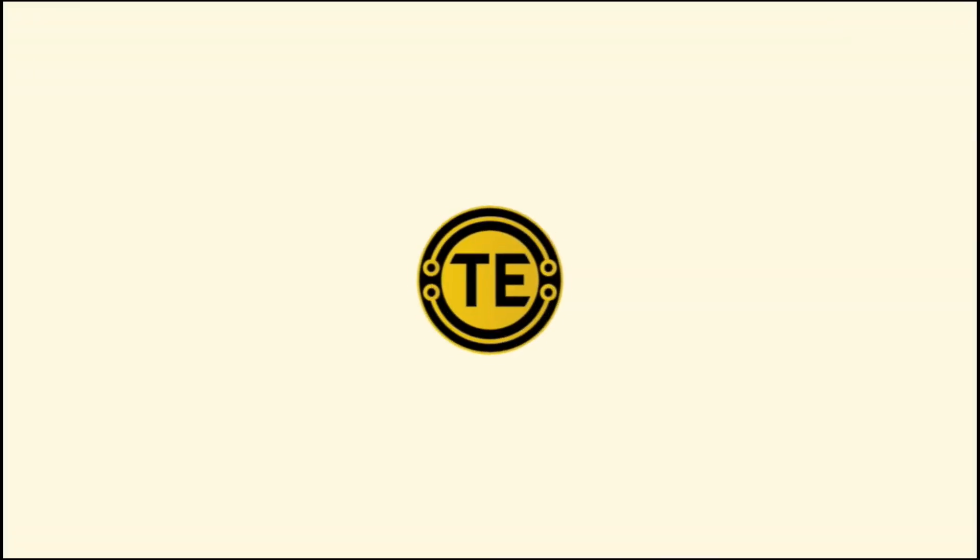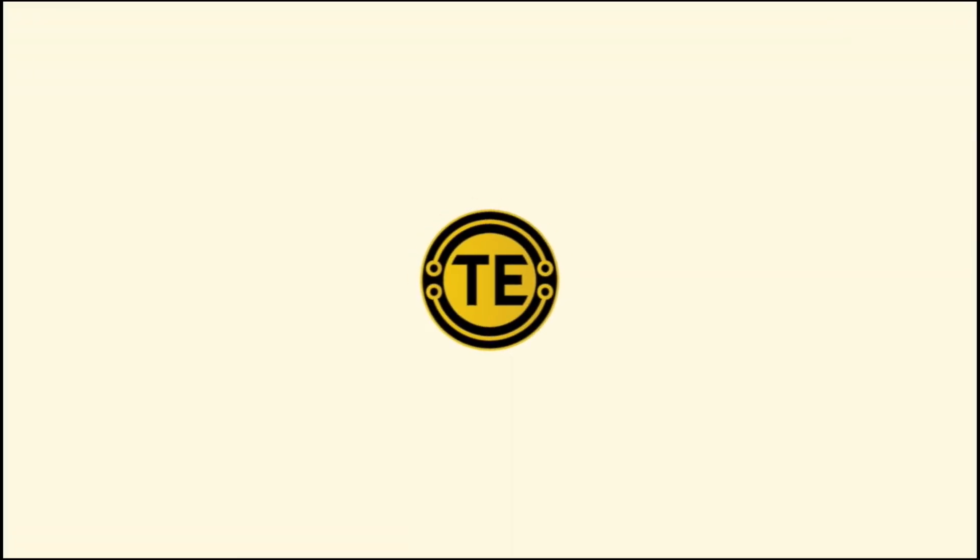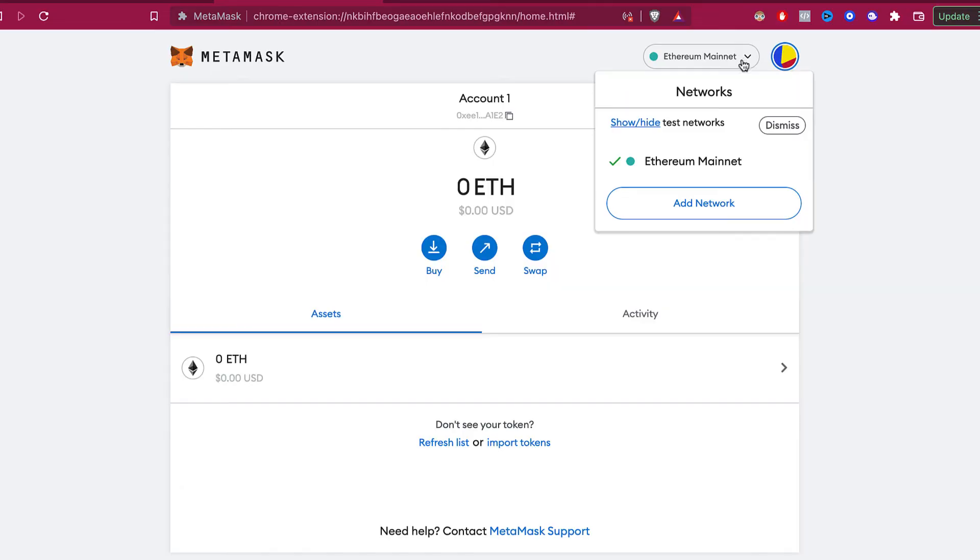How to remove networking from MetaMask. Hello guys, welcome to this new video. In today's tutorial we want to talk about the networks.